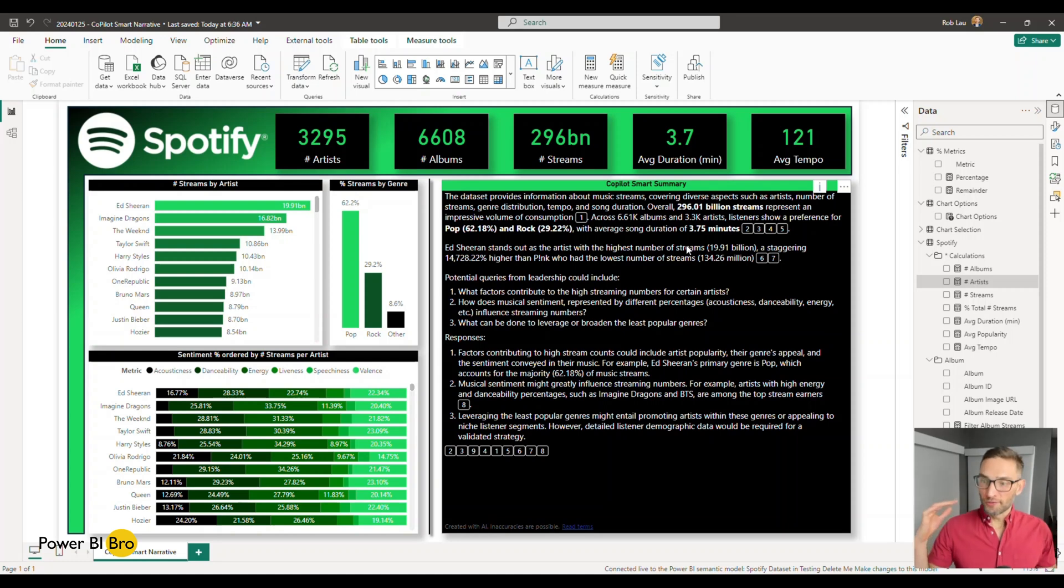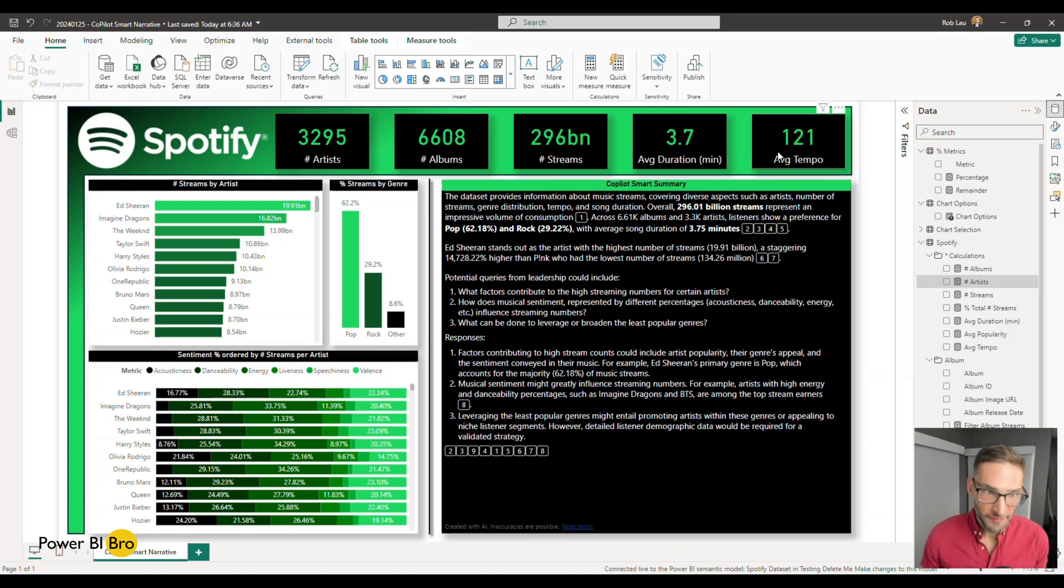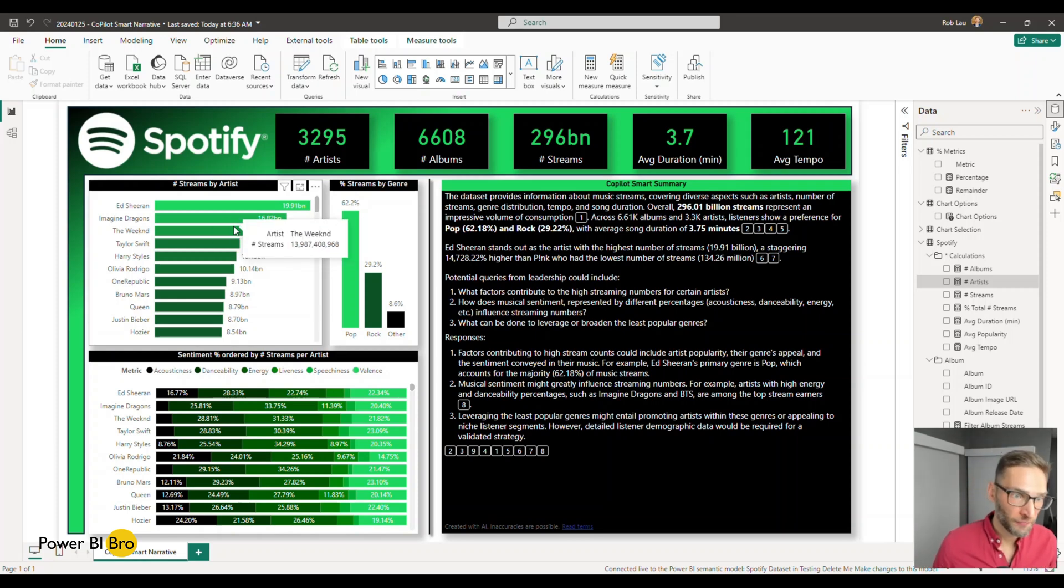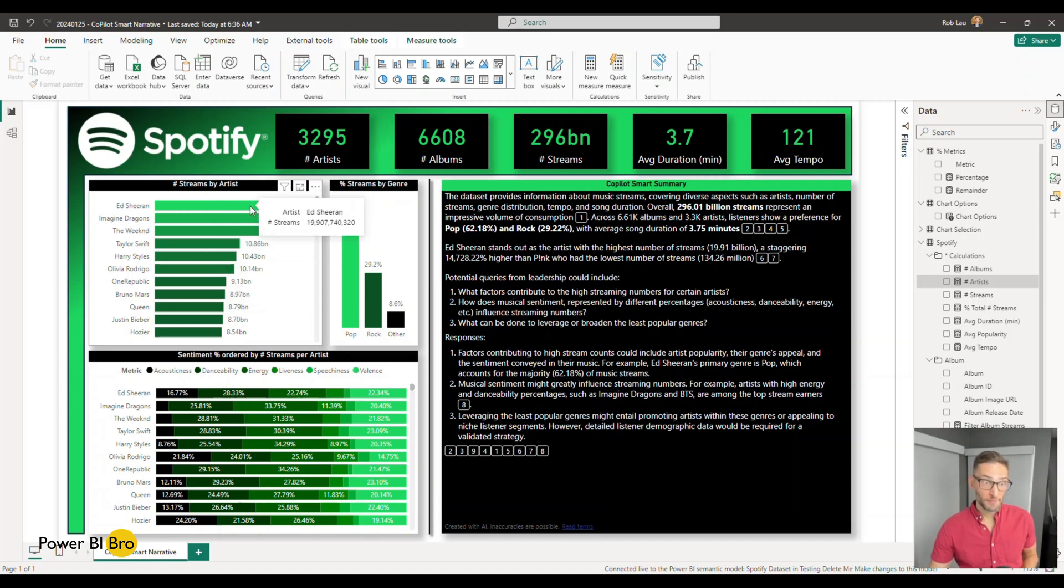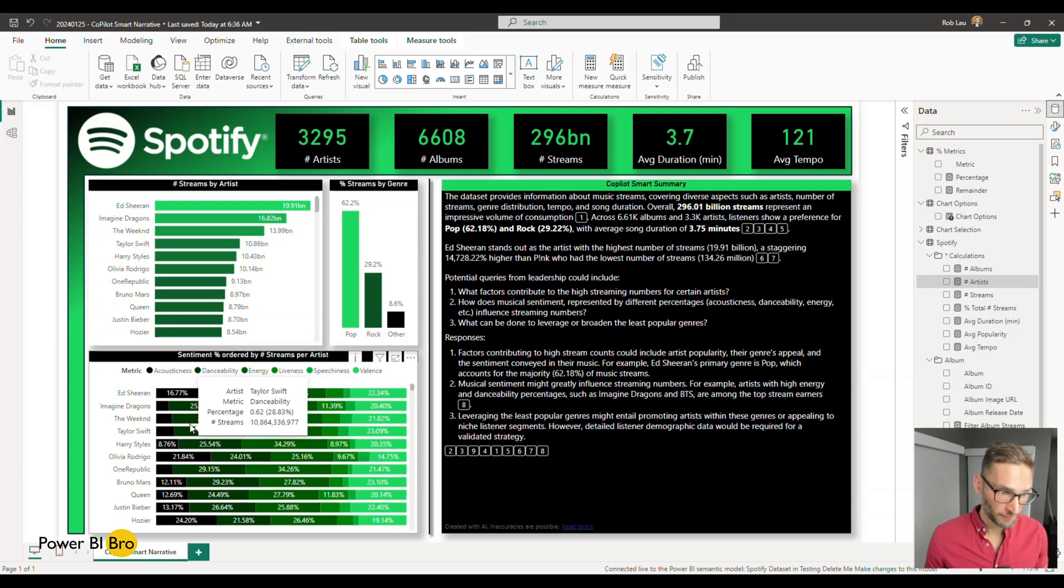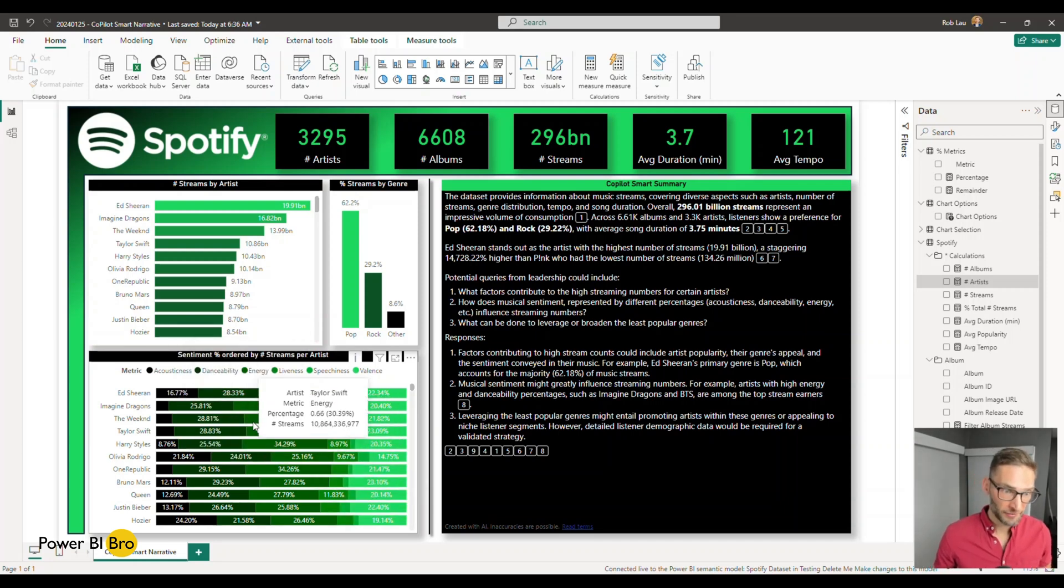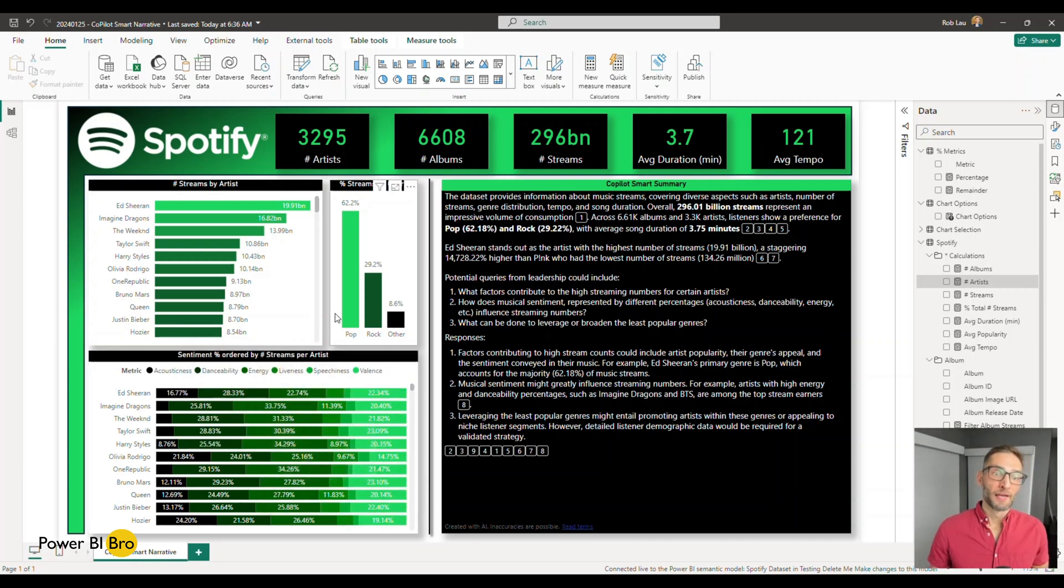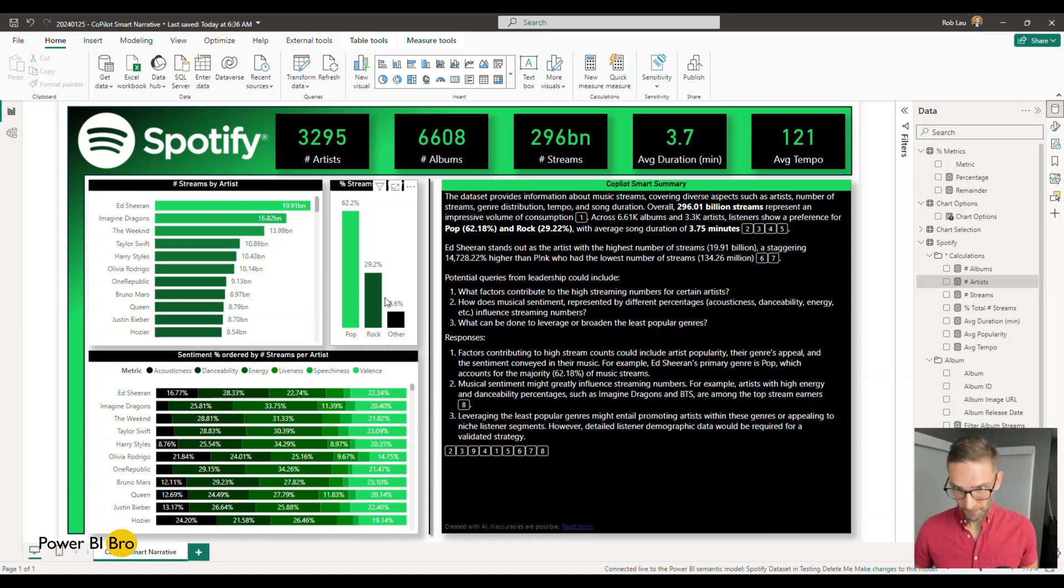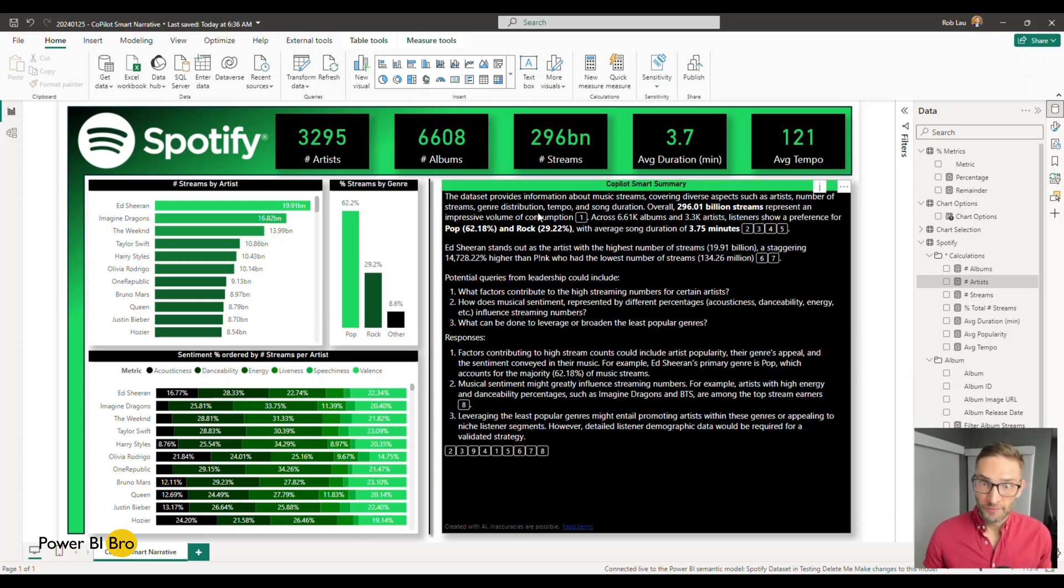So what's so cool about this is I've added some KPIs. I have a lot of information about the artists. I have the artists sorted by streams, who has the most streams, as well as then characteristics about the sound of their music, acousticness, danceability, energy, liveness, et cetera, as well as the generalized pop rock other.